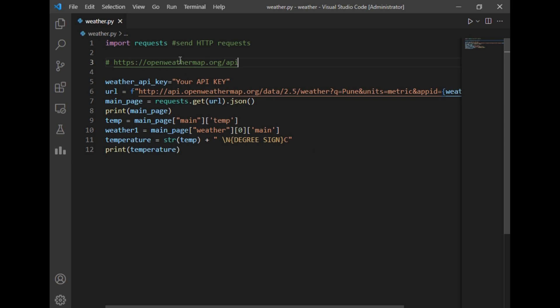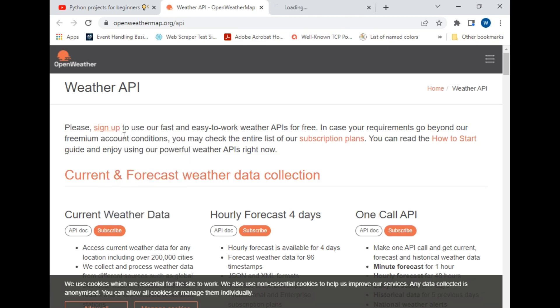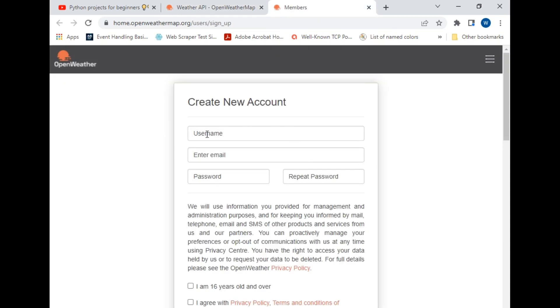provided the link of the website in the code, as you can see, and I will just show the website to you. This OpenWeather website will be providing us the API key to access the weather details. So we have to just click on the sign-up button here and register ourselves. As you can see, we